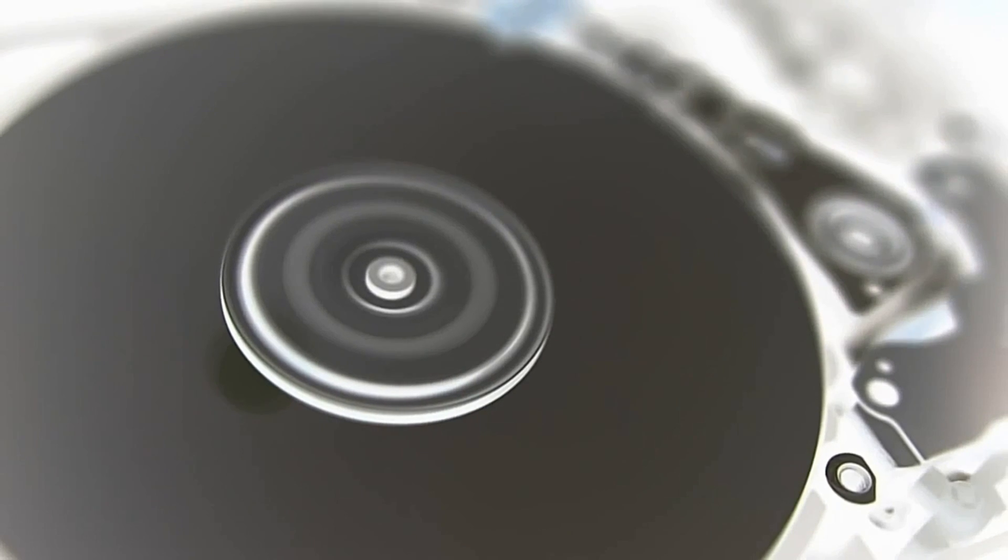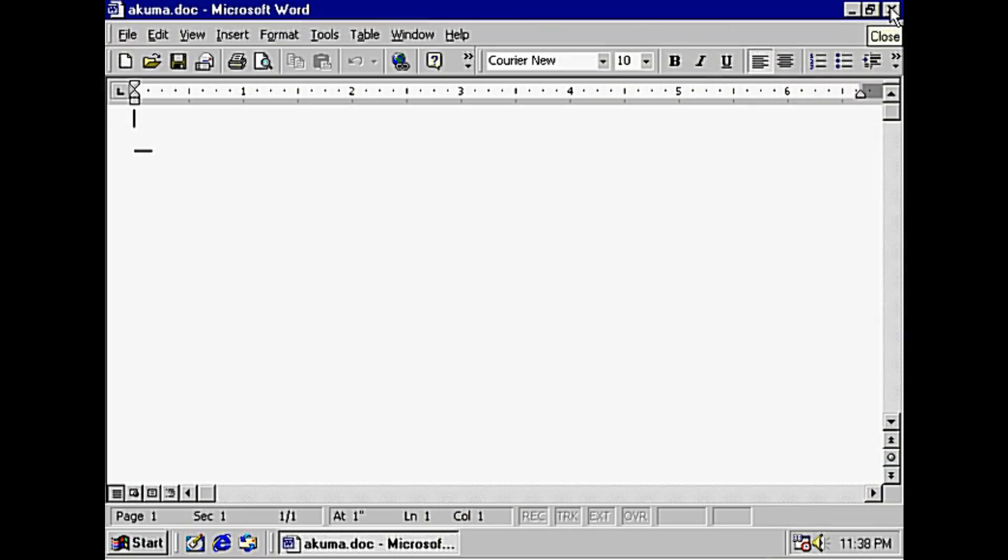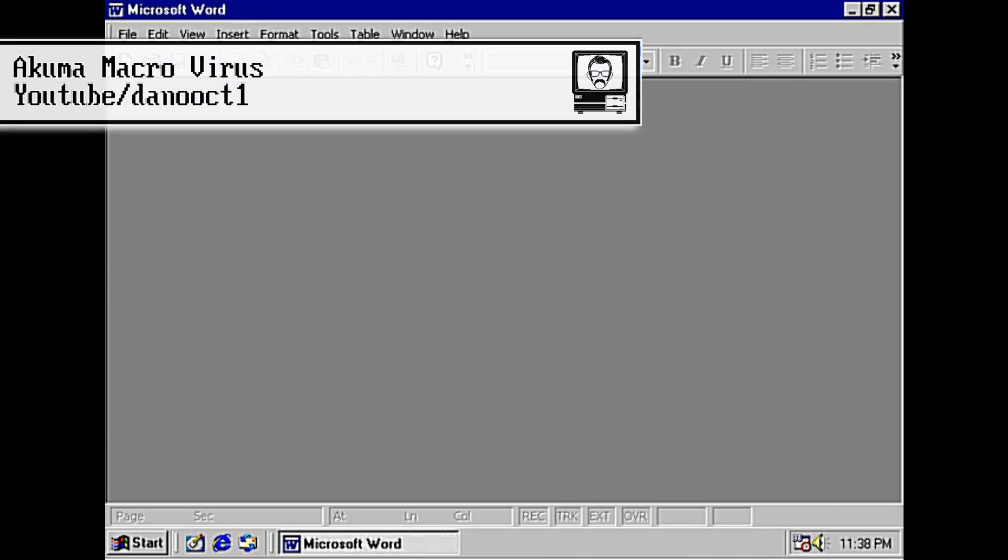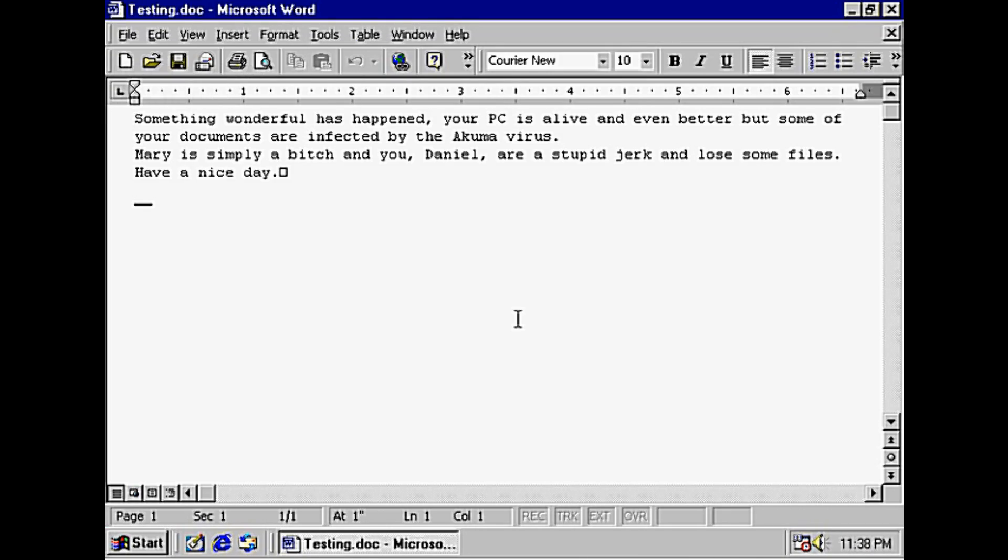Now macro viruses are written in the macro language of an application. So you might have a Word document which, when opened, executes a VBA script that does some sort of malicious activity.